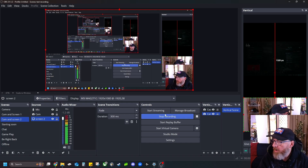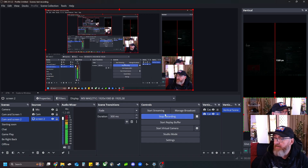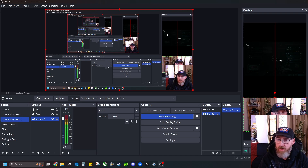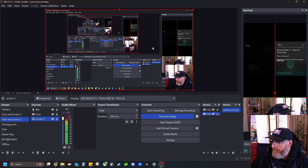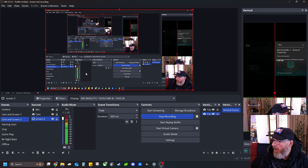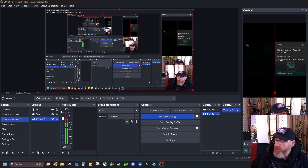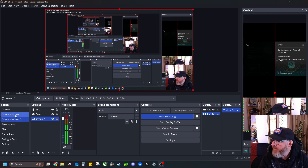The first thing we're going to want to look at is making sure we've got OBS Studios. So go to OBS and download OBS Studios. Then once we've got OBS Studios,